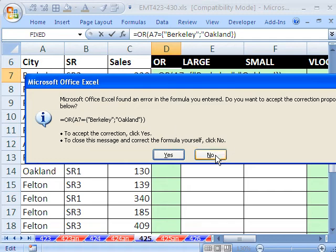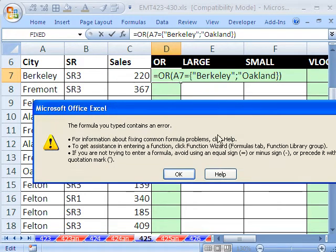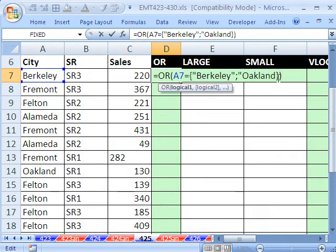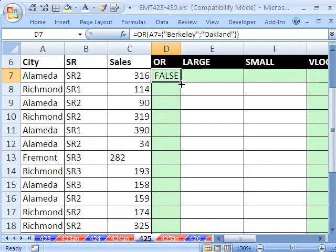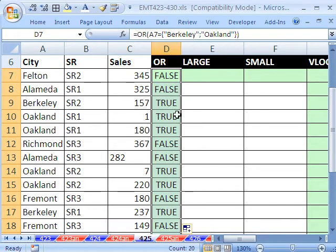It looks like I forgot something here. I never accept these. I click No, and then go find the problem myself. I forgot the close parentheses on Oakland. Control-Enter, and then I double-click and send it down.